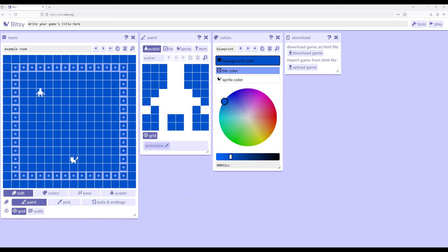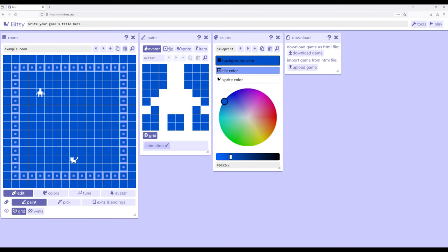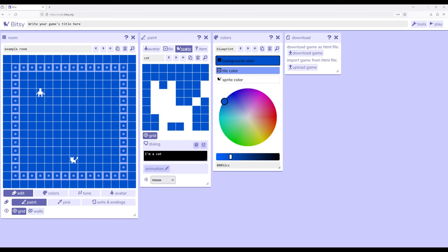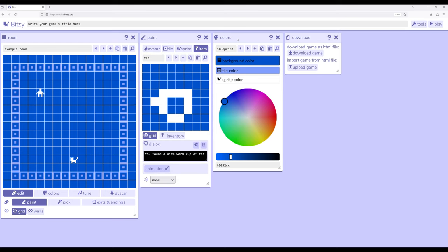One of the ways we think of tools and workflows within Bitsy is moving in a kind of left to right and then cycling back pattern. So we edit things over here, placing them within the rooms we need as we edit the rooms, shifting over working within the paint tool for avatar, tile, sprites, and items, and then changing the colors.